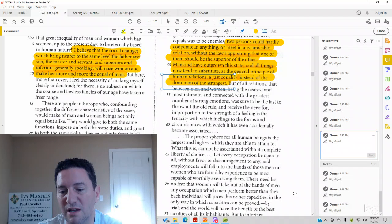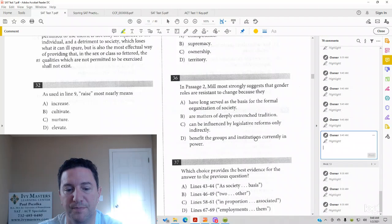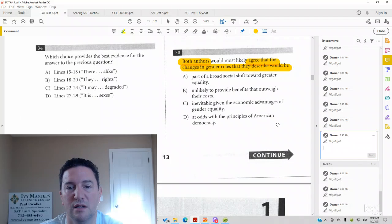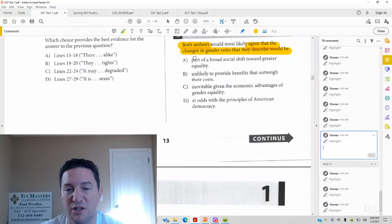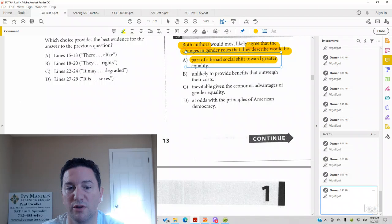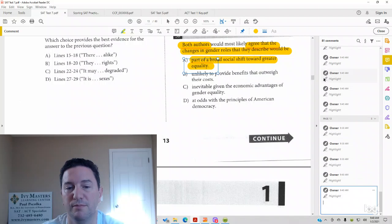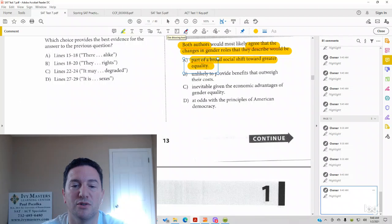So we could see in both passages, it looks like the authors agree that changes in gender roles are part of a broad social shift towards greater equality, both passages. Looks like we have our answer. We're just going to look at why the other answers are wrong.